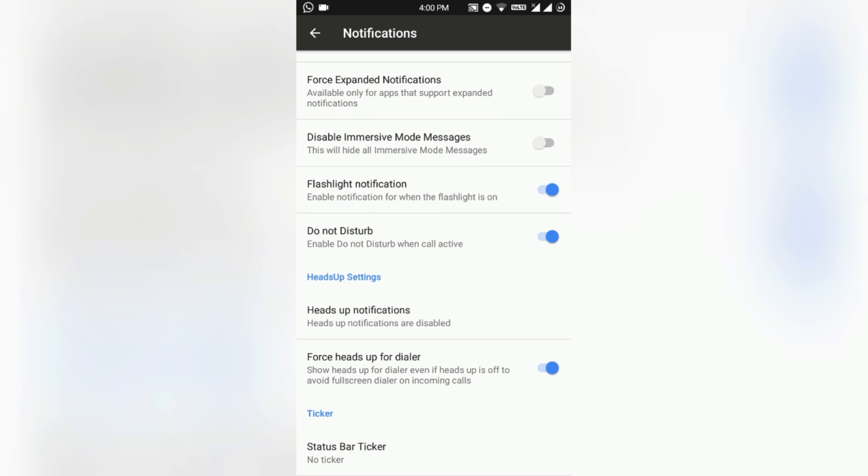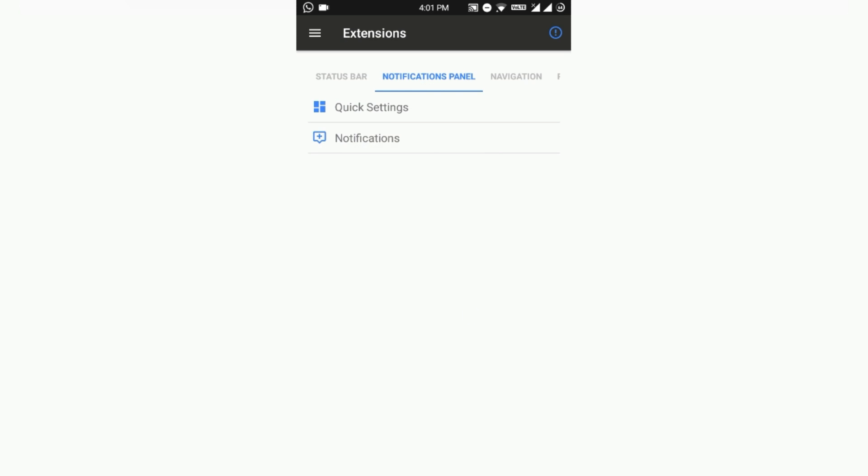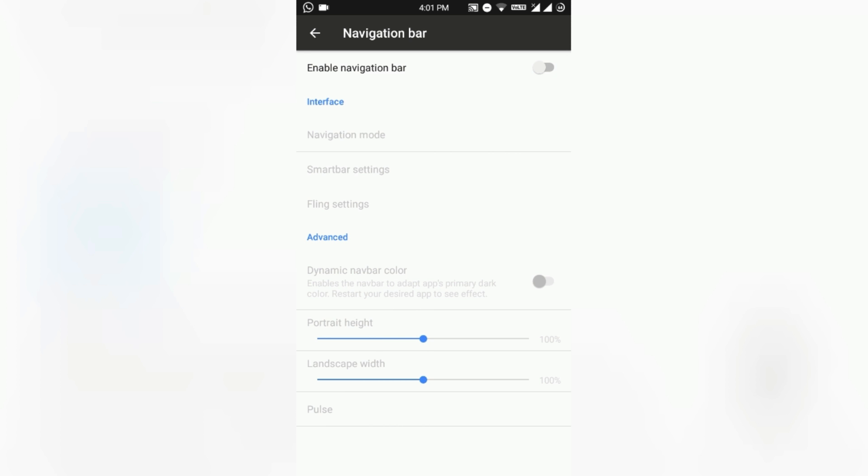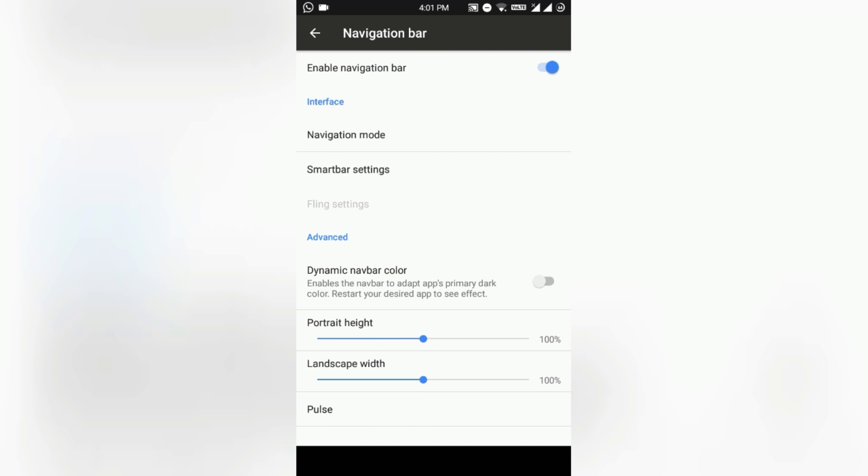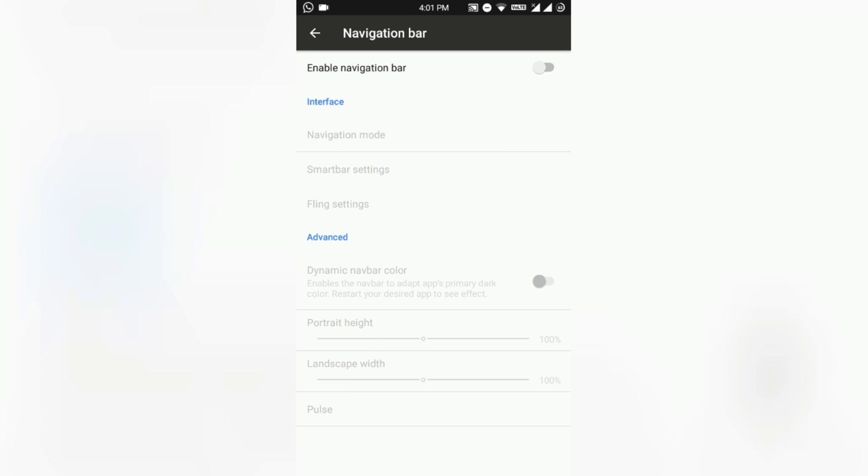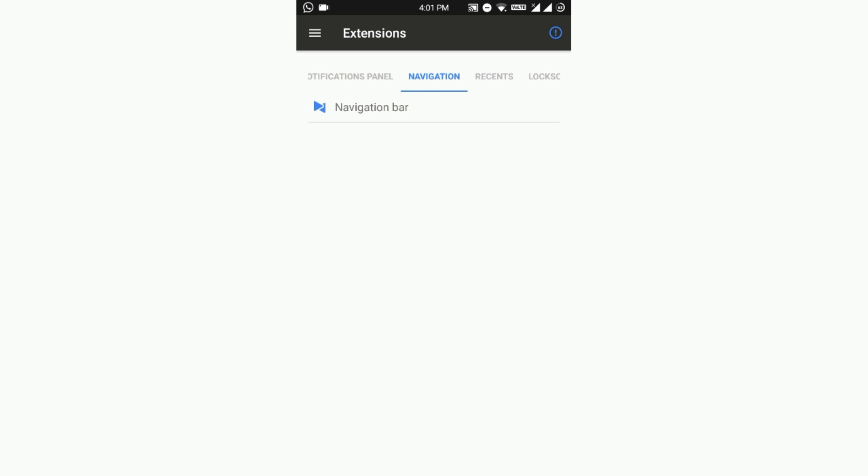Navigation bar - you can enable or disable the navigation bar as you want. You can also customize the navigation bar up to your choice.